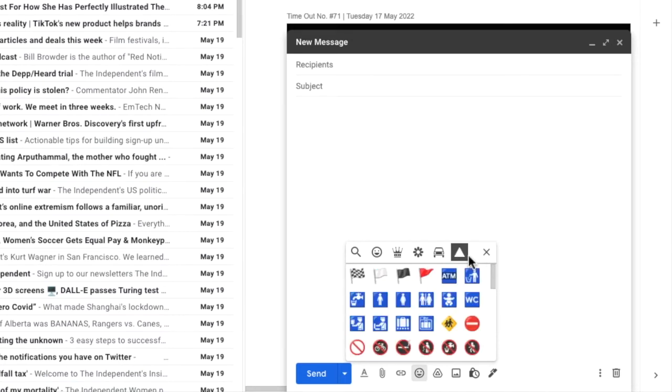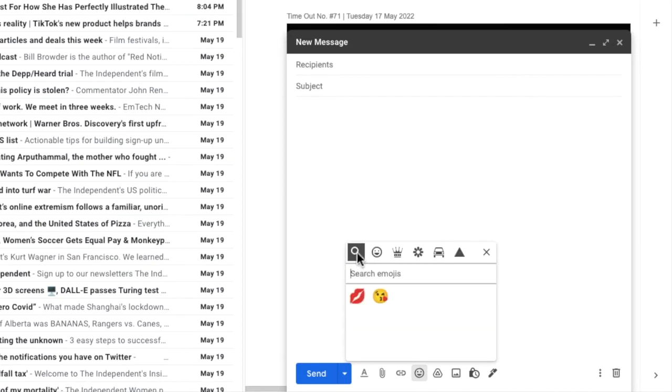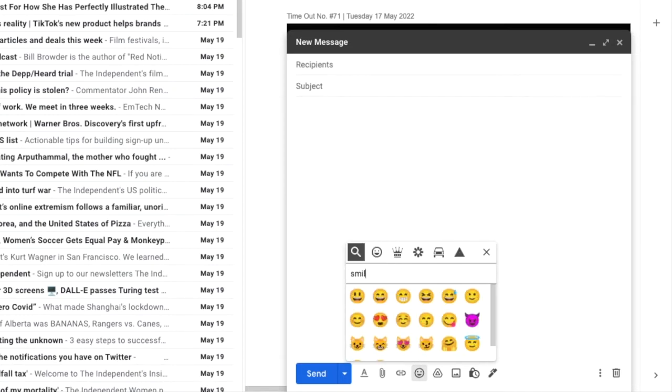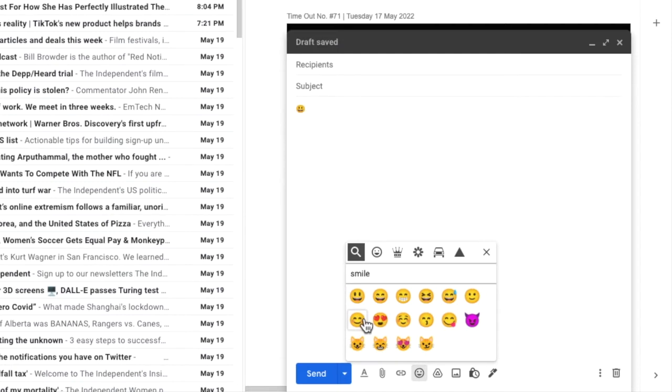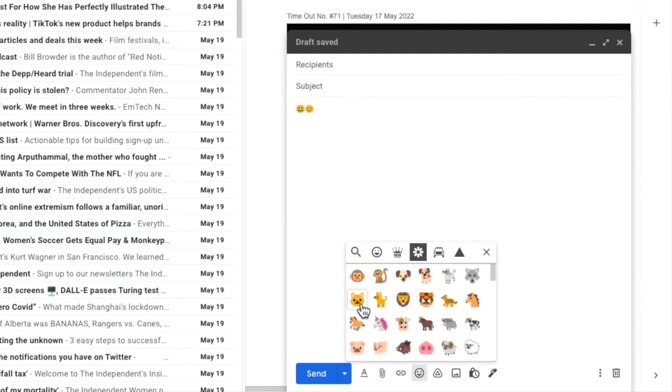If you're not sure which emoji to use you can always click into the search icon at the top of the insert box and just type what you want. Gmail will then show some options and to choose which one you want just click on it once. You can of course add as many emojis as you want to an email.